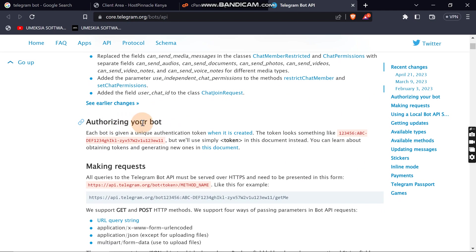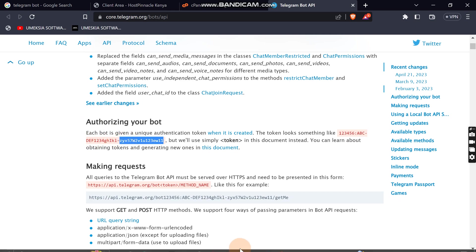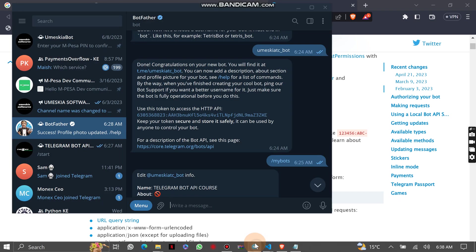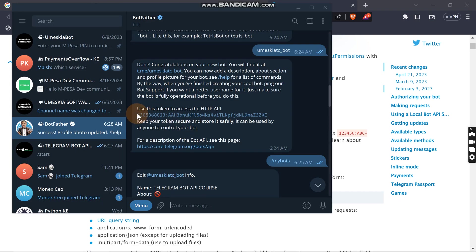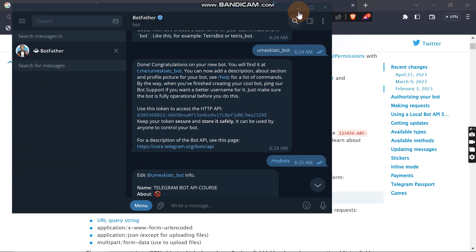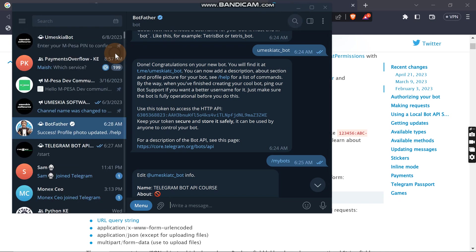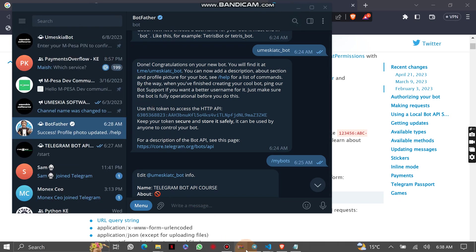In order to authorize your bot you need to have a token, and the token that we have is located here.